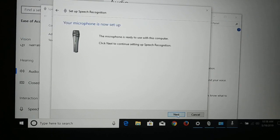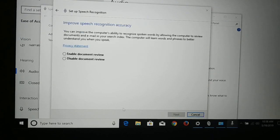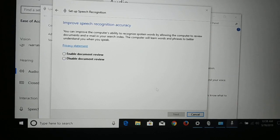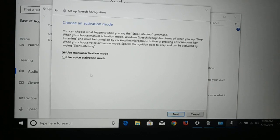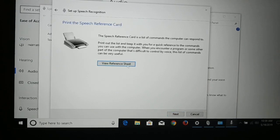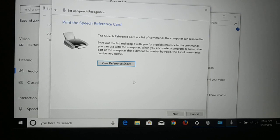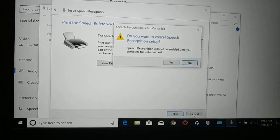You can enable or disable the Document Review option. I'm just going to enable it and click Next. You can continue through the wizard or cancel it if you like.